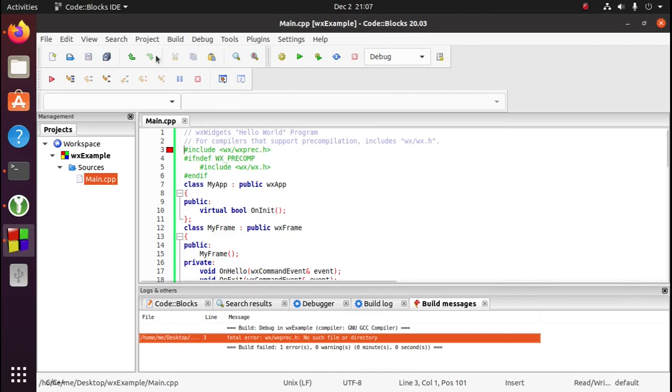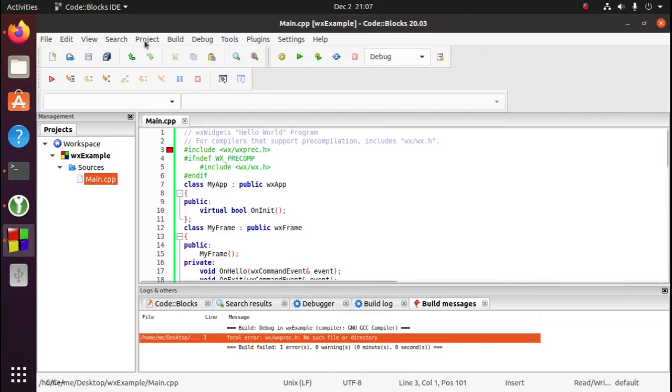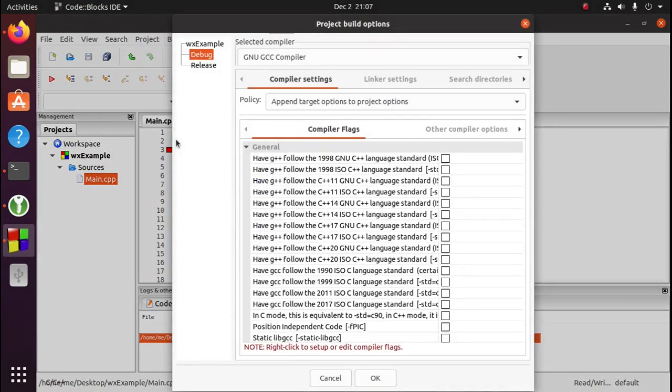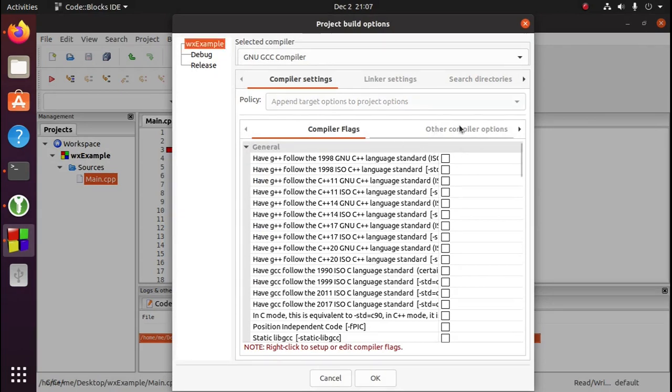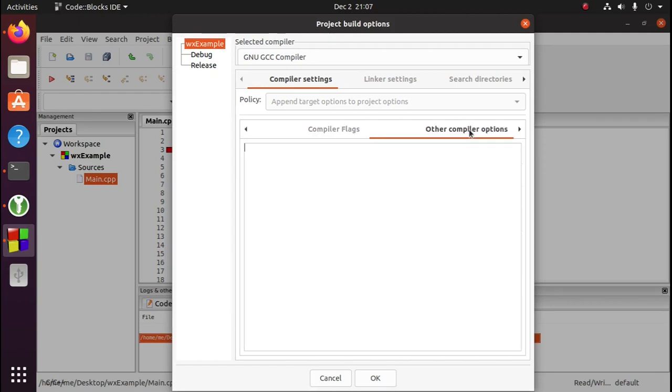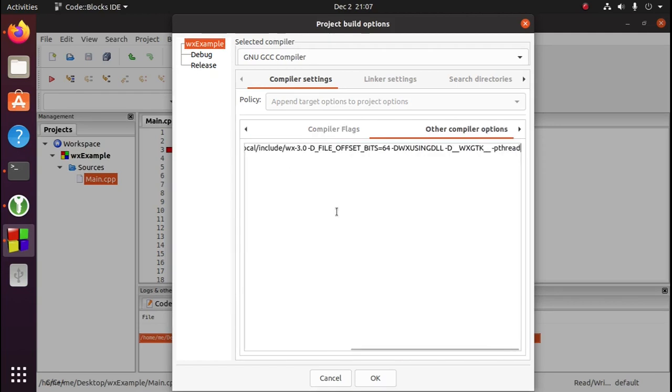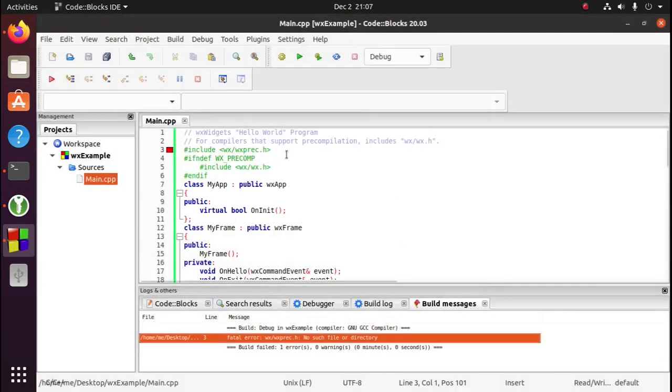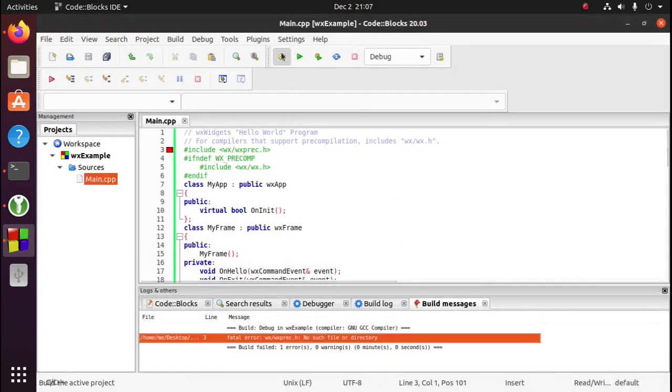We'll go to project, build options. Make sure the name of your project is selected over here in the corner. Go to other compiler options and paste in those flags. Hit OK. And now we can compile this.